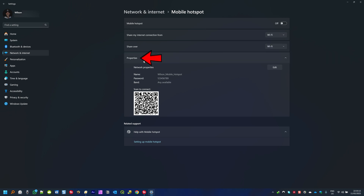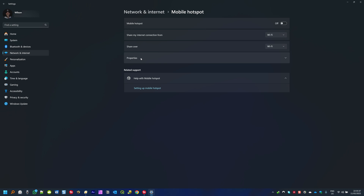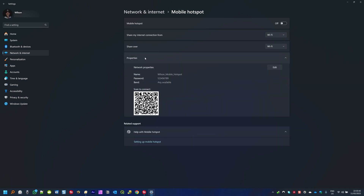Lastly we have Properties. This is where you will set up your hotspot name, password, and network band. If you don't see all these options below Properties, what you have to do is click on Properties to expand. Often it will appear collapsed — just tap on Properties or click the small arrow and it will expand so you can see all the options.